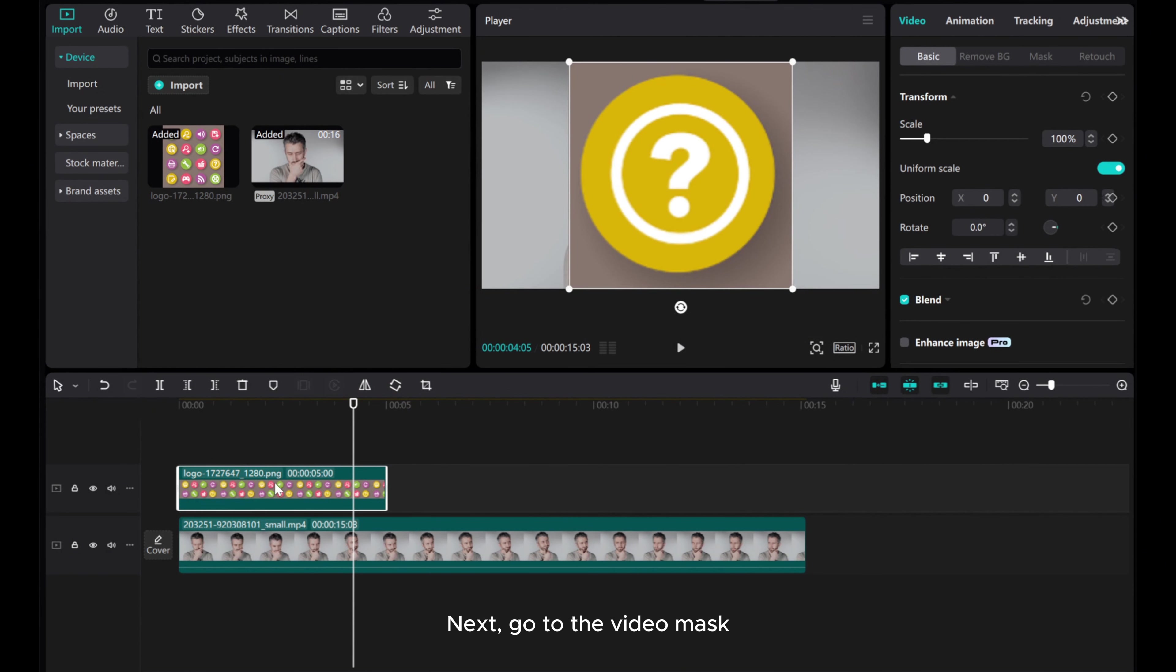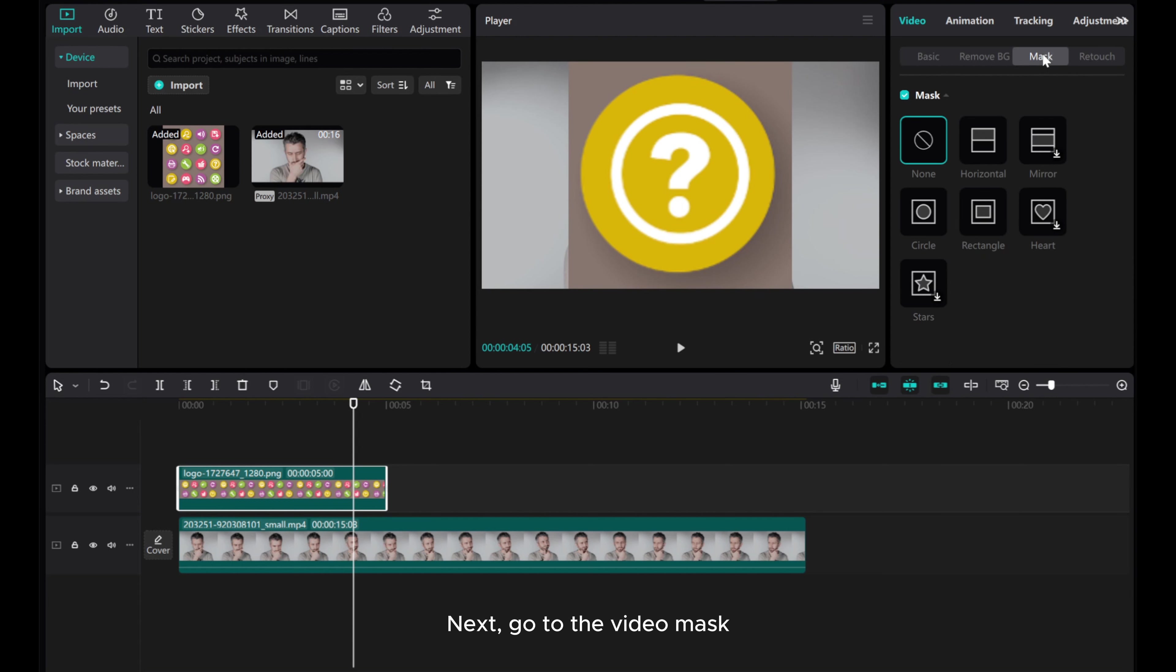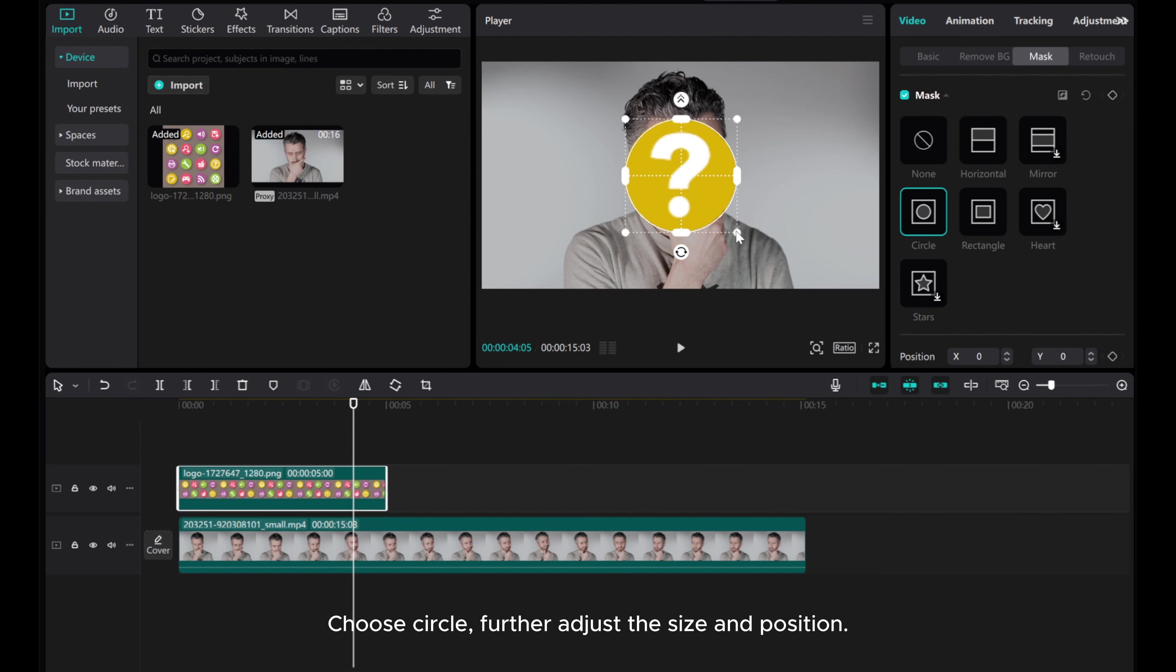Next, go to the video mask. Choose circle, further adjust the size and position.